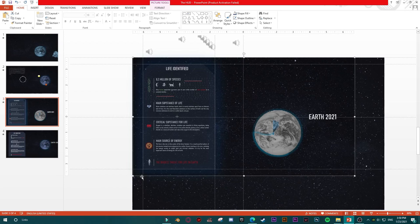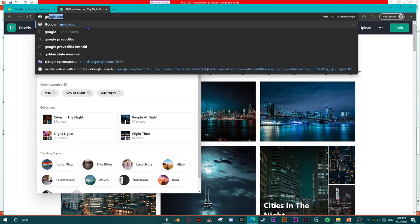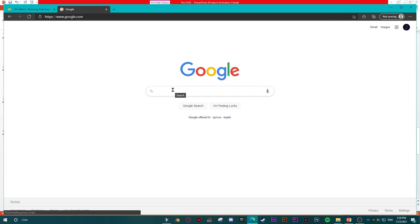The easiest way to find royalty-free things that are moving in an infinite loop is to go and find GIFs. The best place of course is Giphy. They provide millions of GIFs with different content.